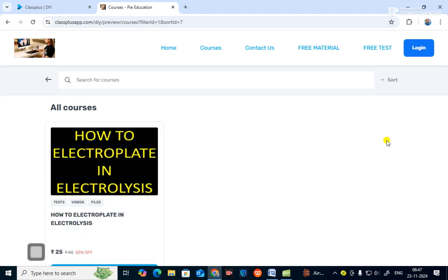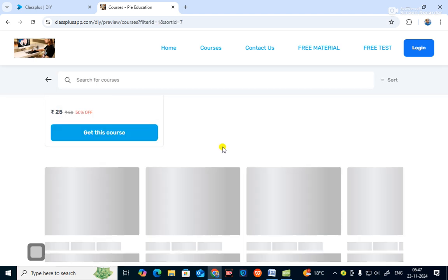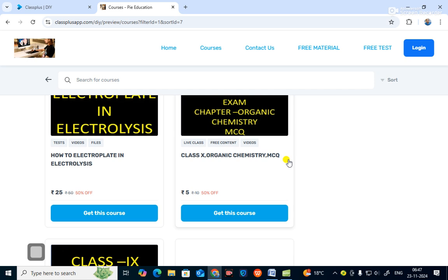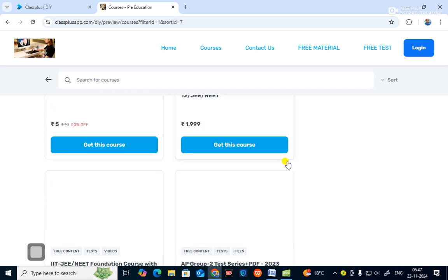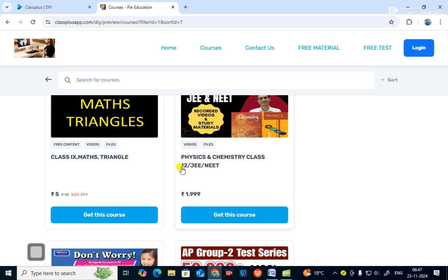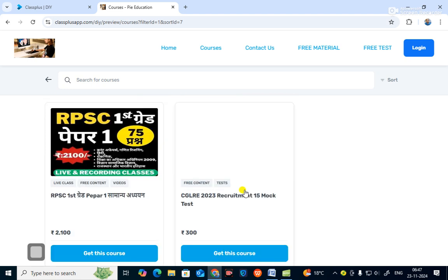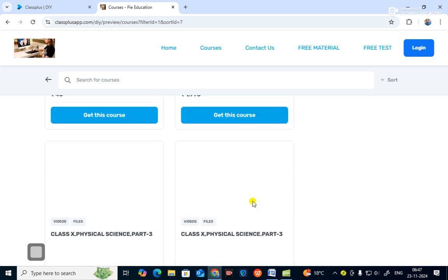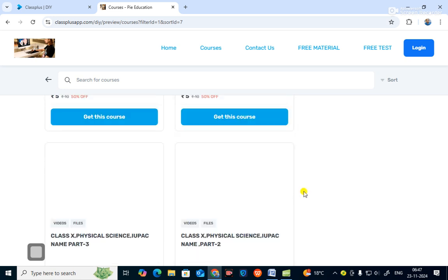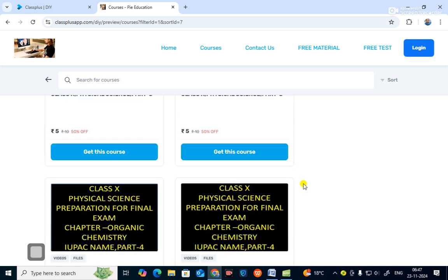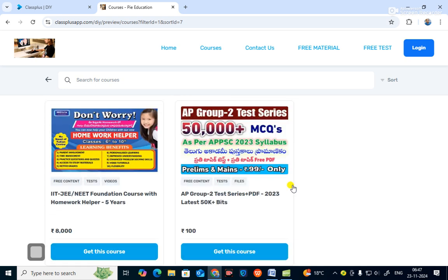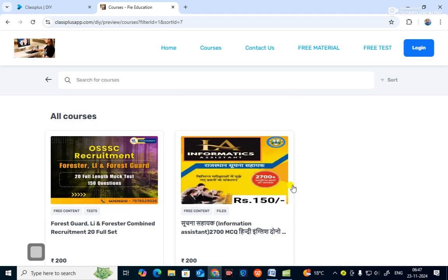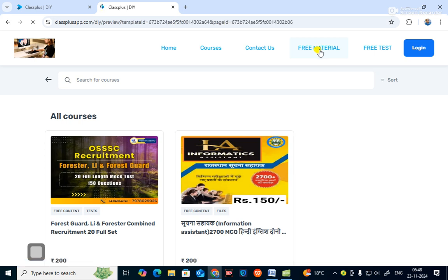If you want to see all courses, click 'See All' and all courses will be shown — for example, chemistry class 12, NEET 1999, and various other courses you can sell on your website and apps. These are digital products and it is very easy to sell them online. In free material, you can also offer free content to students.